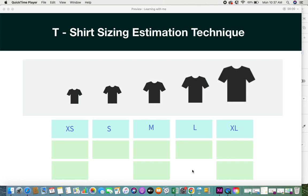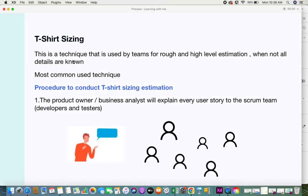Welcome back. In this video I'll be giving you some information on the t-shirt sizing estimation technique. We spoke in our previous videos about what is relative sizing and how relative sizing helps with agile user story estimation. T-shirt sizing is one of the most common estimation techniques, and that's what we'll be looking at in this video. If you haven't seen the previous video on relative sizing, you can click on the link in the description box.